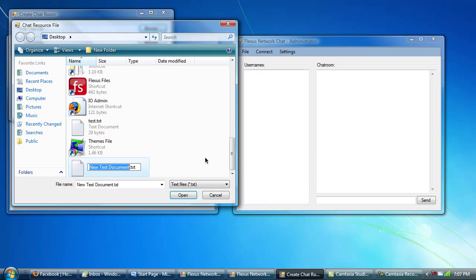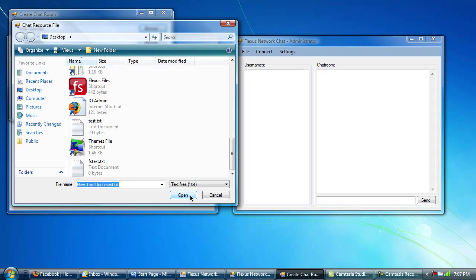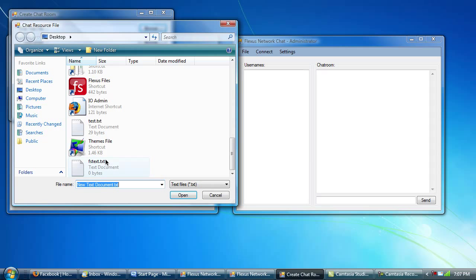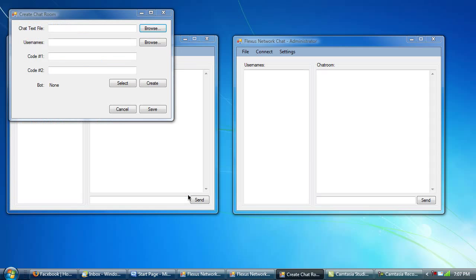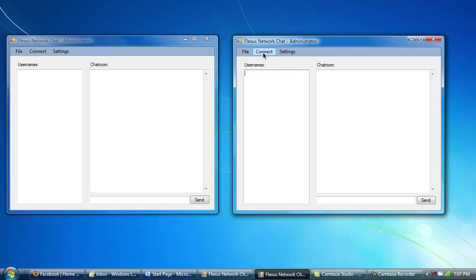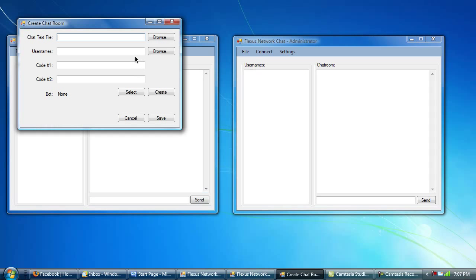and then text document. That shows up down here, and I'm going to just type in FSText. Open. Oops. Okay, now I'll do it.